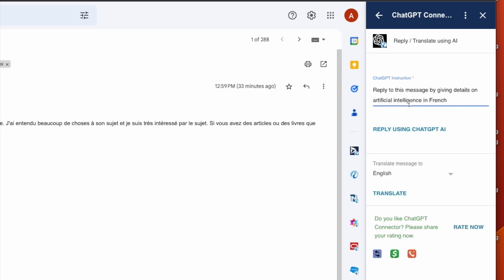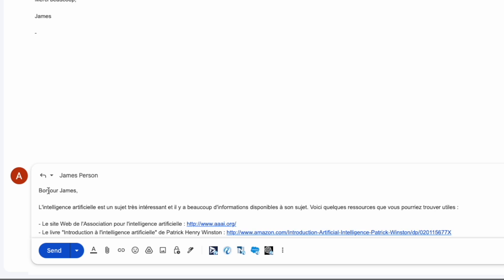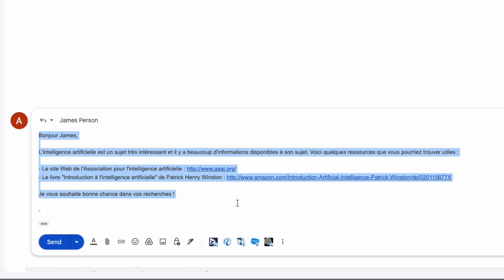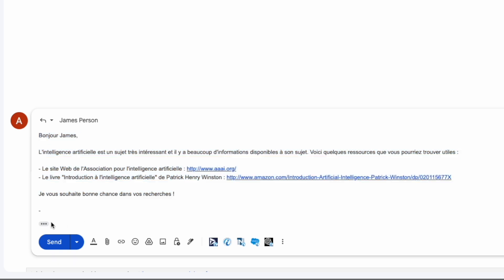Now I need to reply to this message in French. I simply give an instruction asking ChatGPT to reply in French, and the message is here for me to send very quickly and easily.